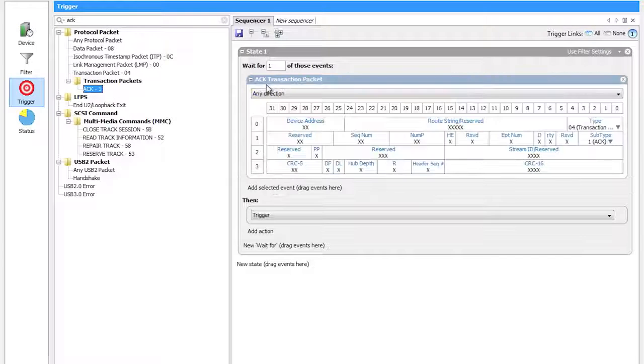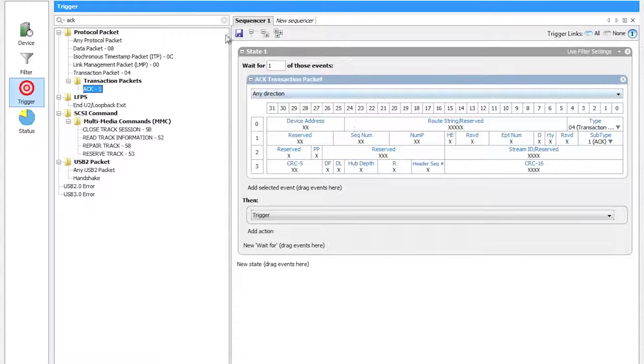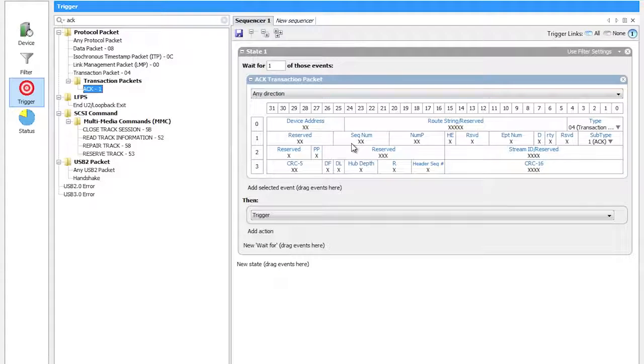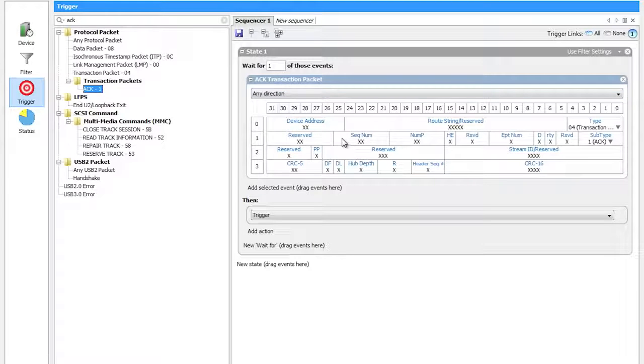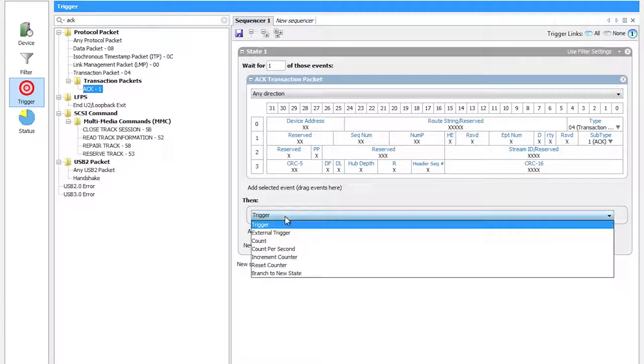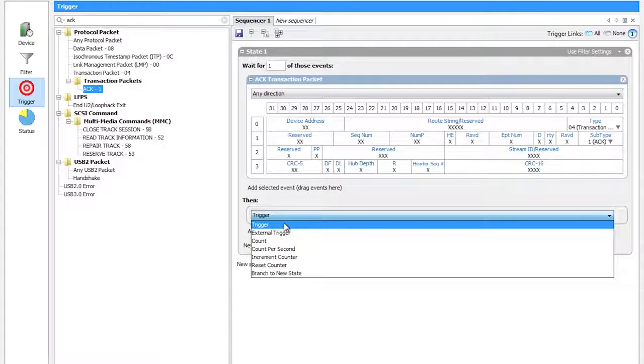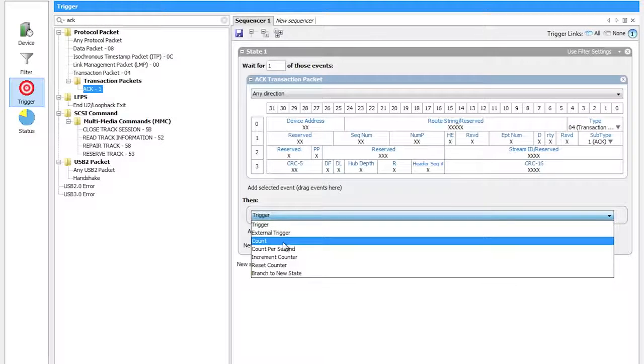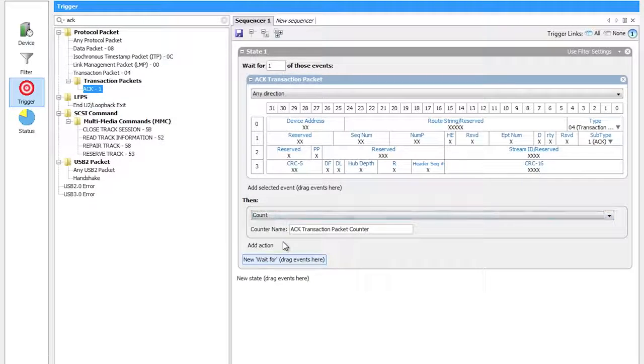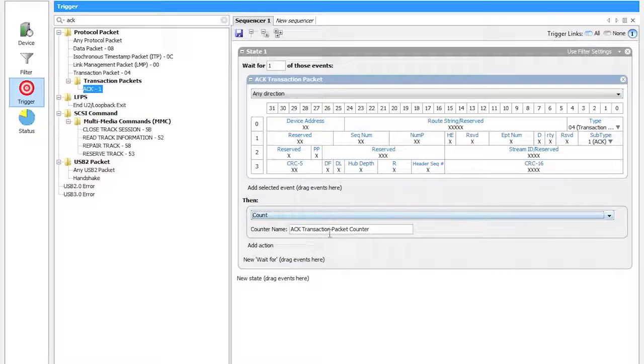I select that, drag it over, drop it, and it automatically sets my filter condition or my trigger condition. By default, I am going to trigger on that condition. But I can easily do things of like I want to count these events or do a count per second, and it creates a counter that's going to keep track of that for me.